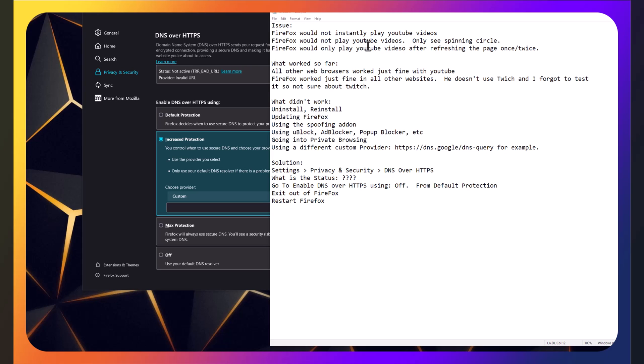So what was the first thing we did? We uninstalled and reinstalled Firefox. Didn't work. Updated Firefox in the process of installing it. Didn't work. Using the spoofing add-on, which after researching it says that spoofing it, making YouTube think that you're using Chrome might fix the problem, did not work.